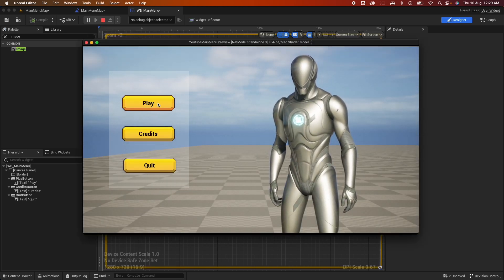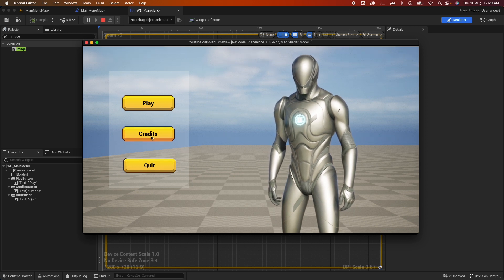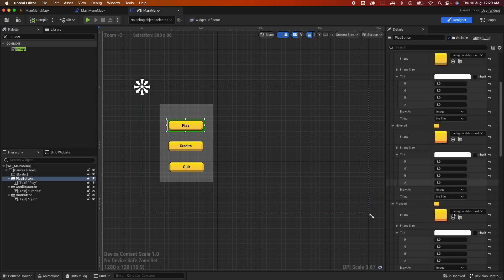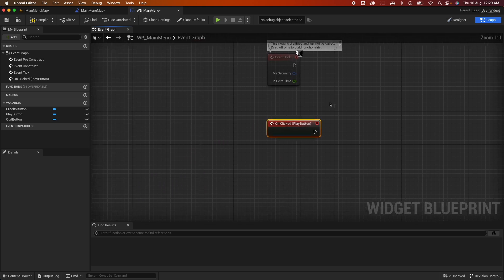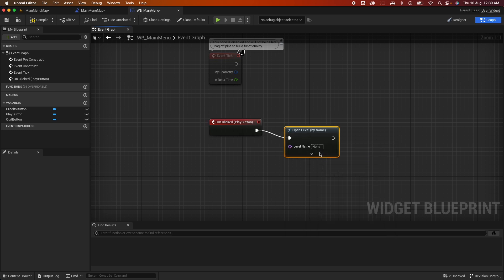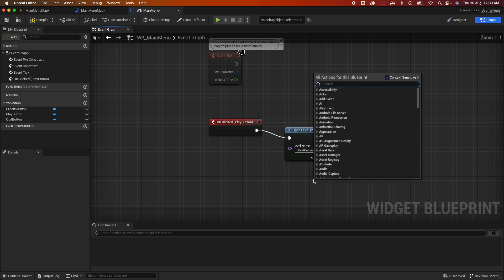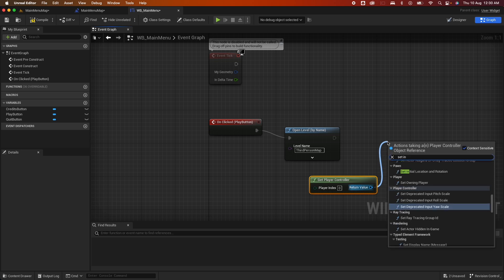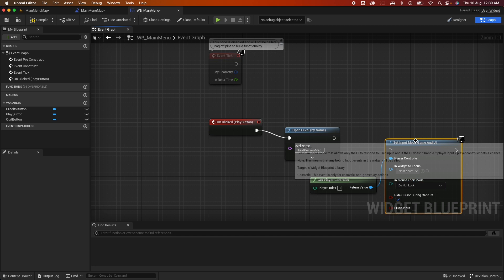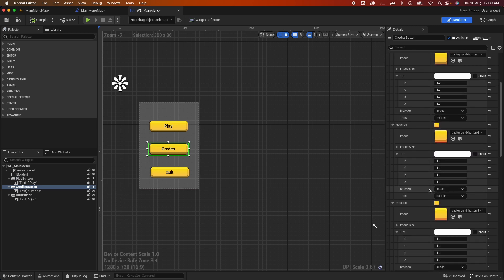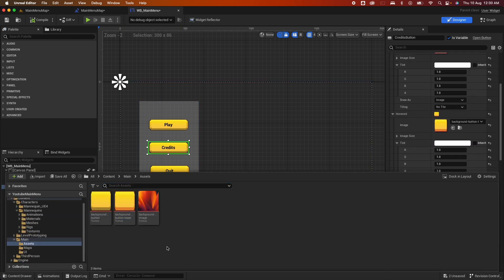Now the hover is working. When you hit play there's nothing happening yet because the buttons aren't hooked up to any logic. Let's do that now. Go to the Play button's On Click event. On click we want to open a new level — use Open Level by Name and type in the third person map name. Also get the Player Controller and set the input mode to Game and UI.